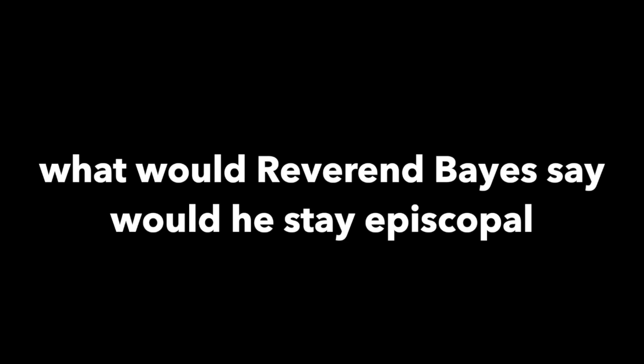Now we're here on the dance floor. I kind of try, but you want more. What would Reverend Bayes say? Would he stay episcopal or would he give in to Zip? The urge gets statistical.